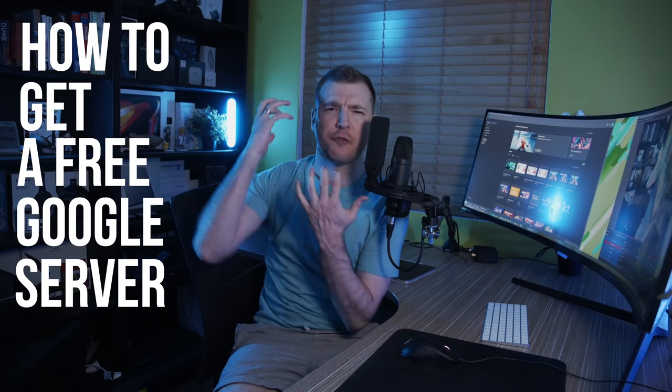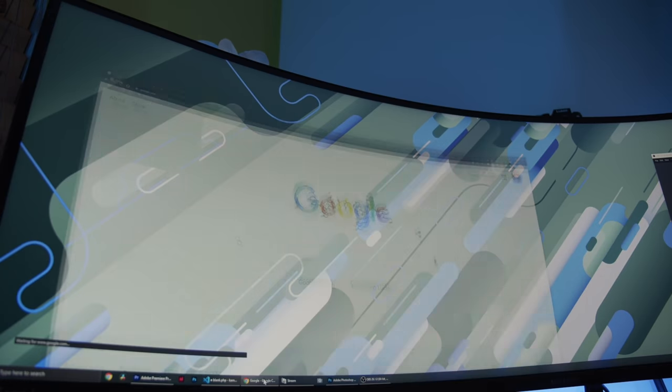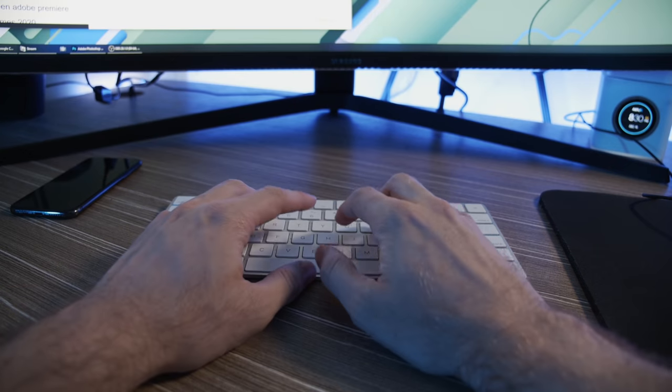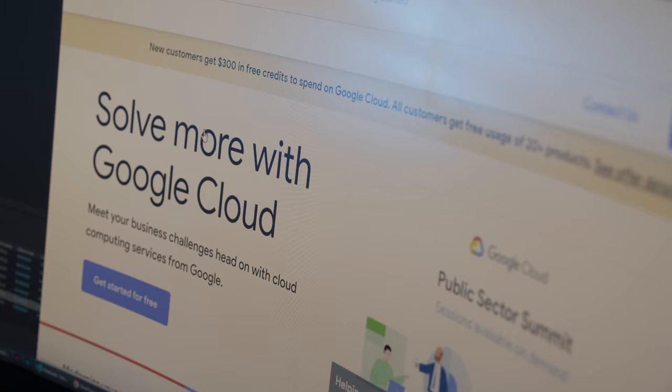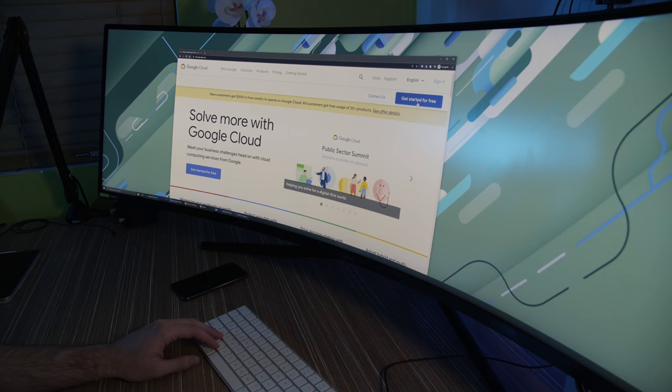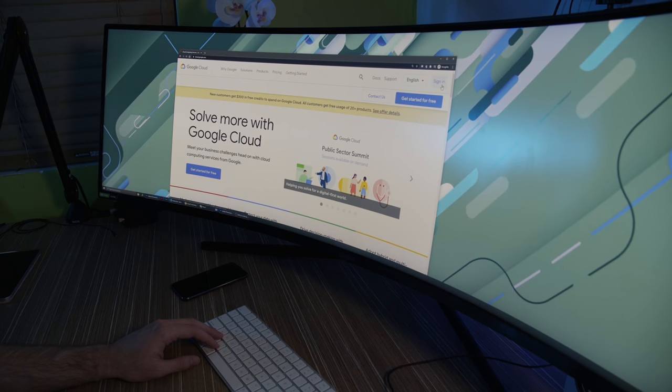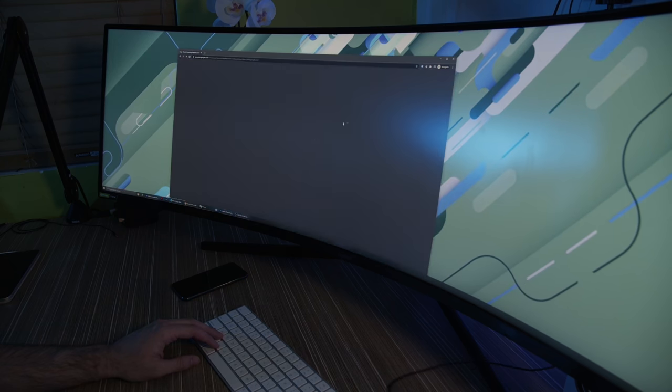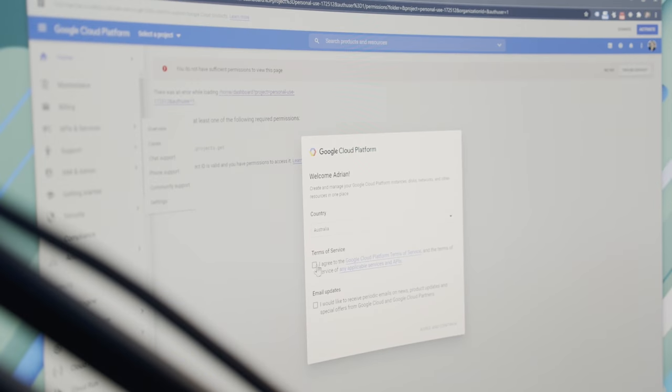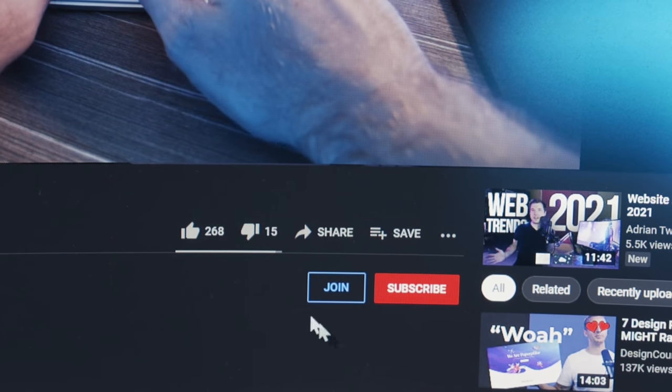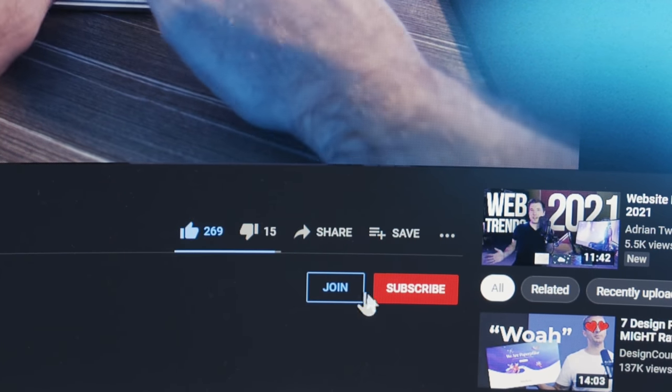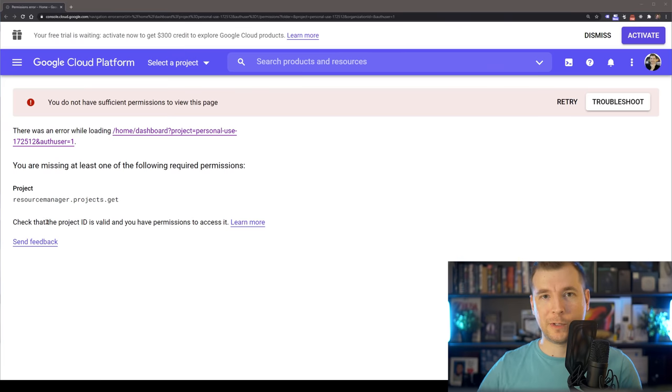How to get a free Google server forever. We're going to open Google, type in Google Cloud Platform, and head to the very first link. If you don't have an account, you can create one. Otherwise, you can just sign in. Check the terms and conditions and click agree.